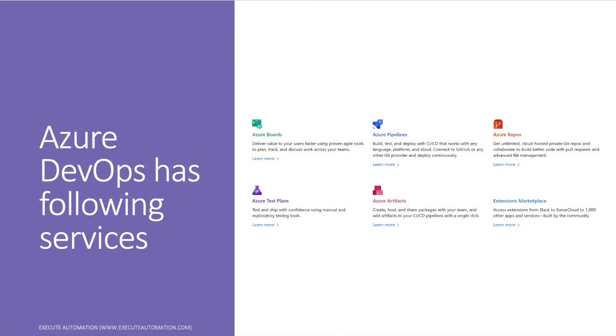The next service we'll discuss is Azure Repos. Within Azure Repos we'll cover how to import code from GitHub or from Azure Repos, how to check in and check out code, and how to use cloud-hosted private Git repositories.